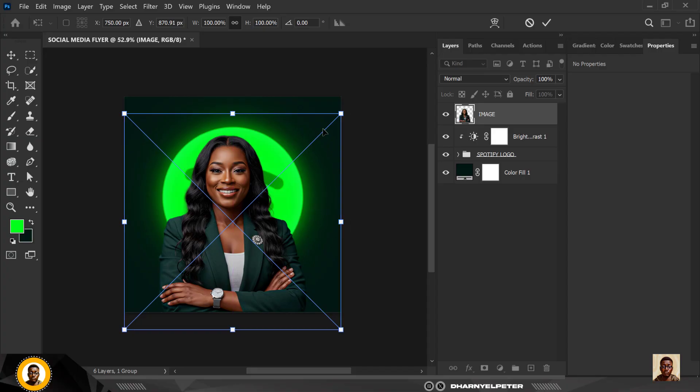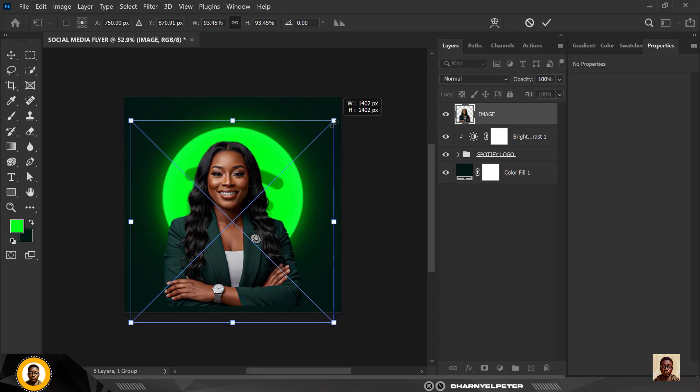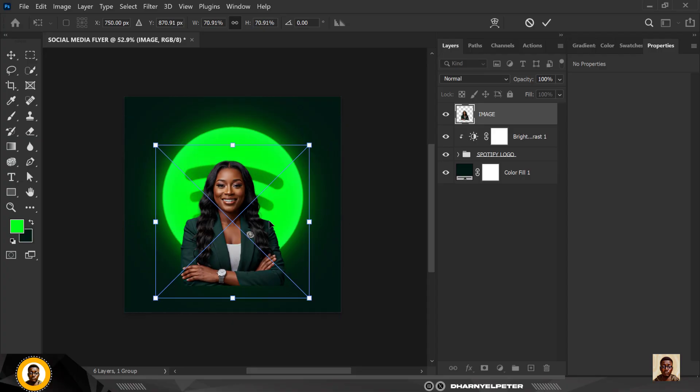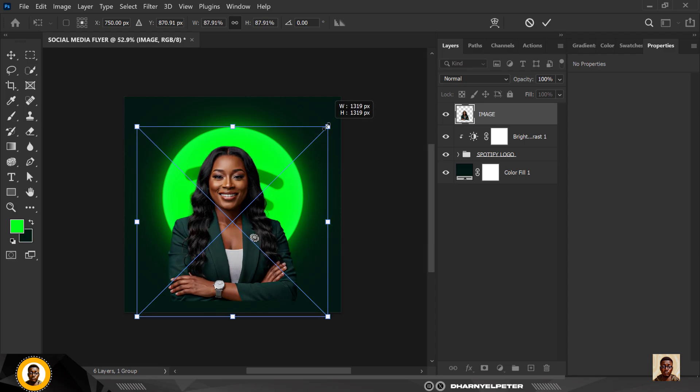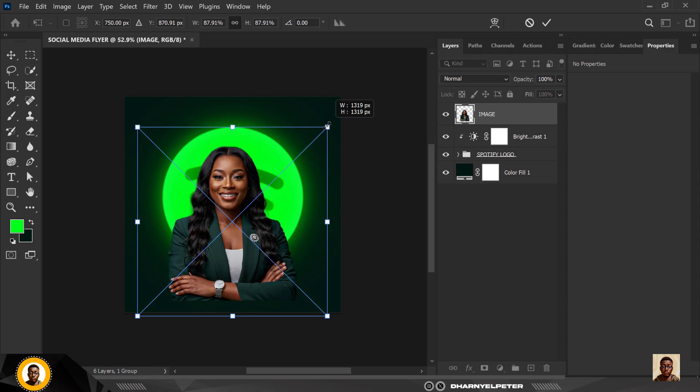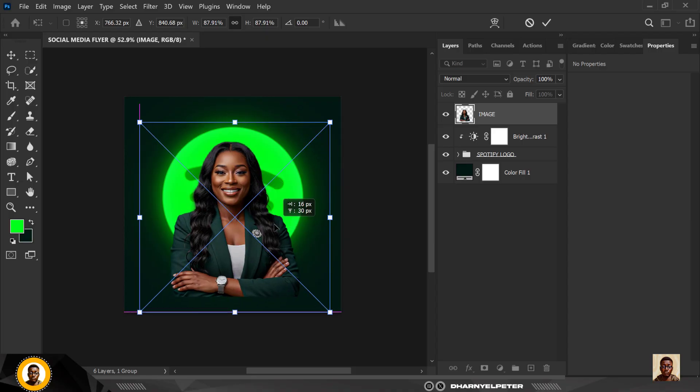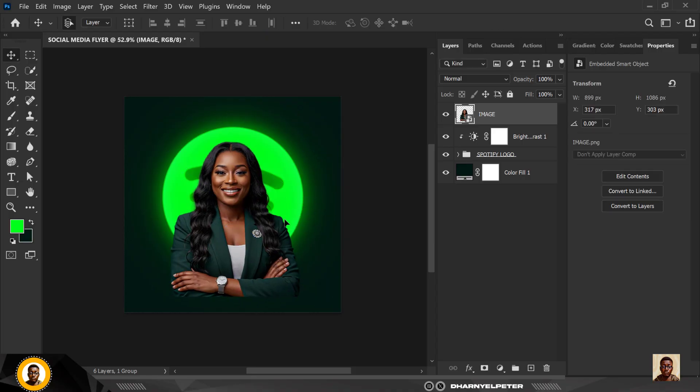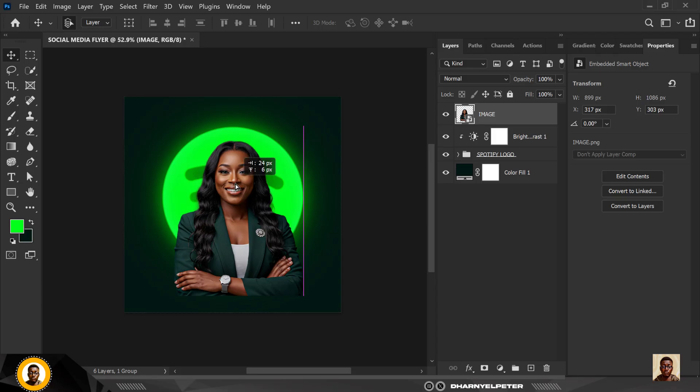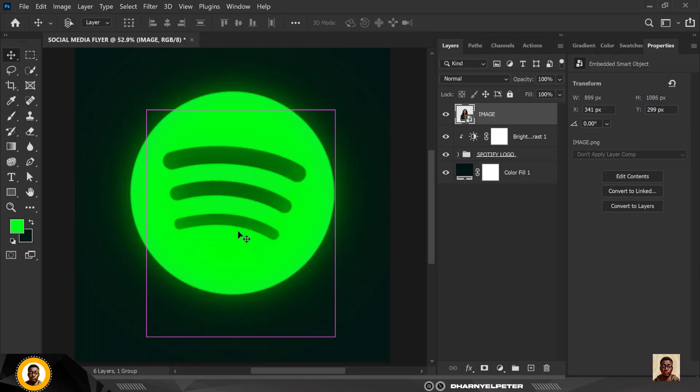I'm gonna position this here like this. I'm gonna make this, let's see, so I'm gonna leave it at this size, I think this size is good. Basically going to leave it here, leave it here, leave it here and leave it here like this.